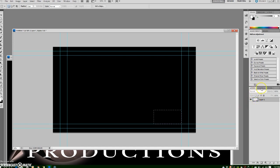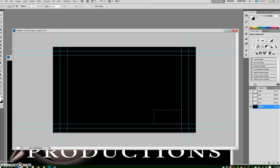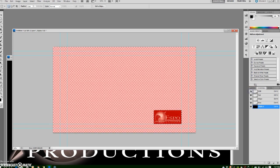have as your logo or lower third bug whatever it is and then make sure that you have all the channels turned on and inside of this the alpha channel is represented by black.